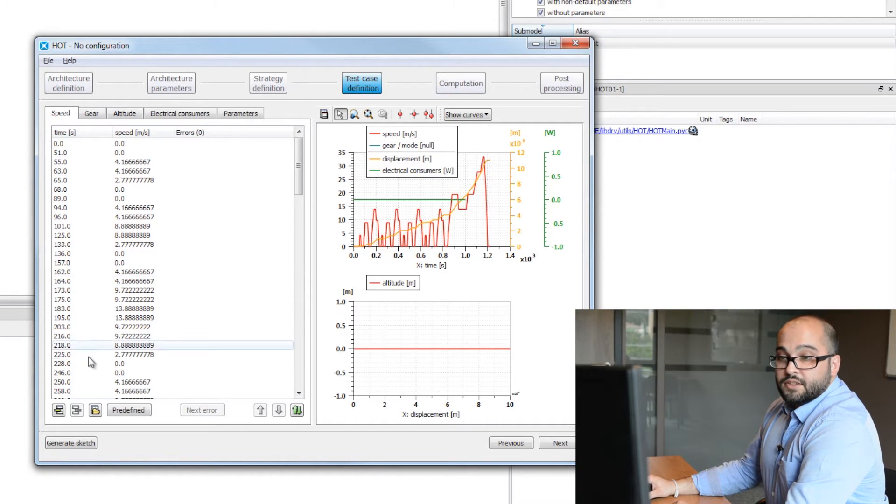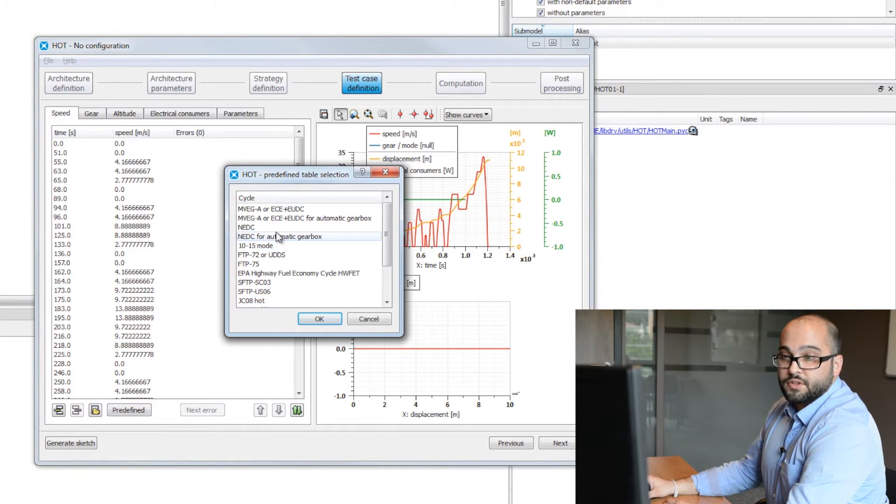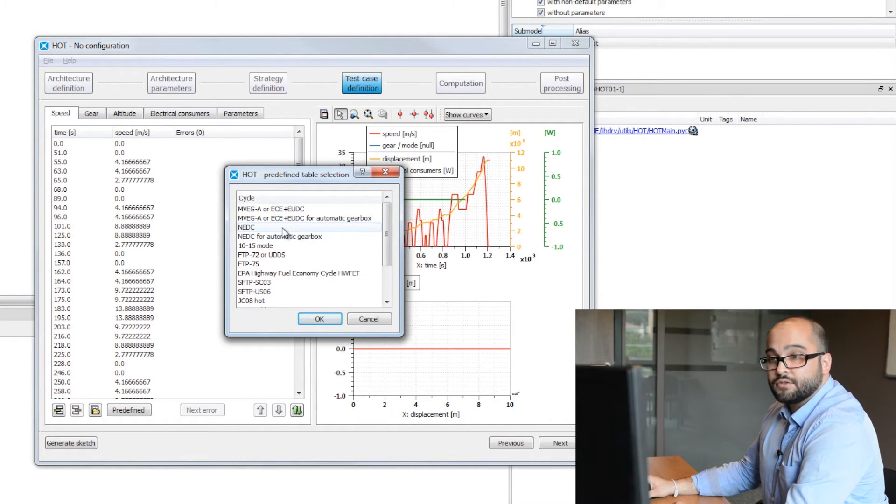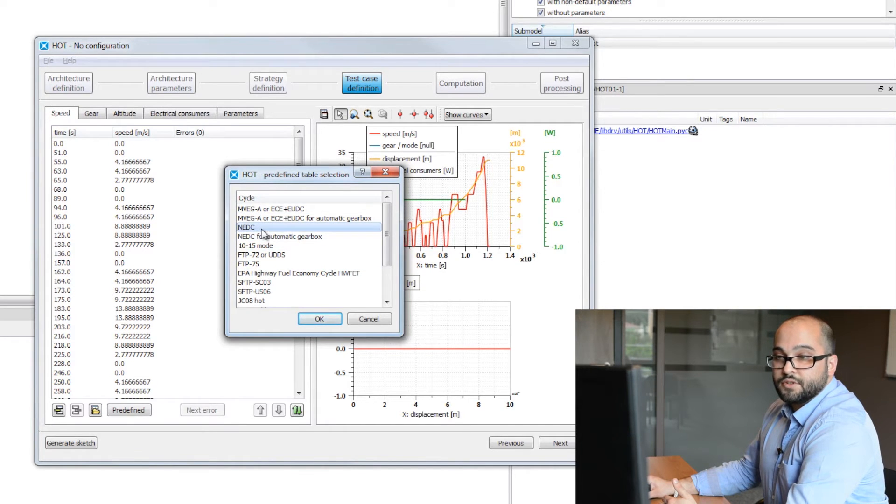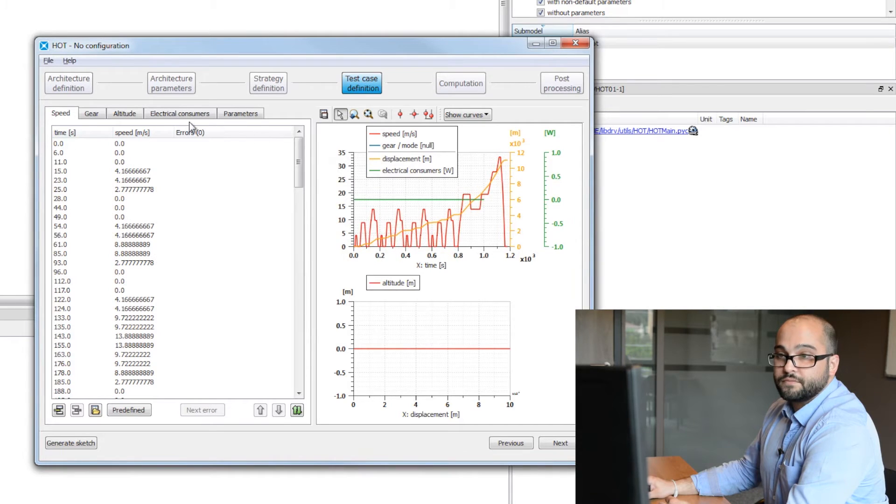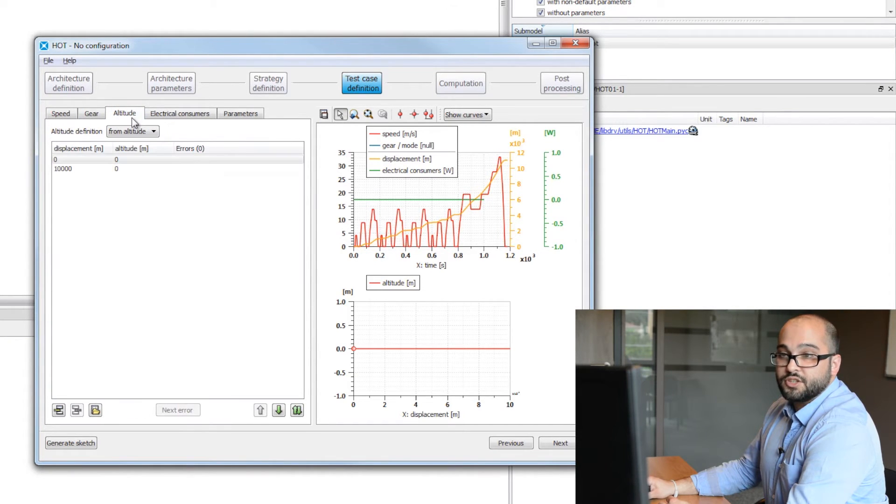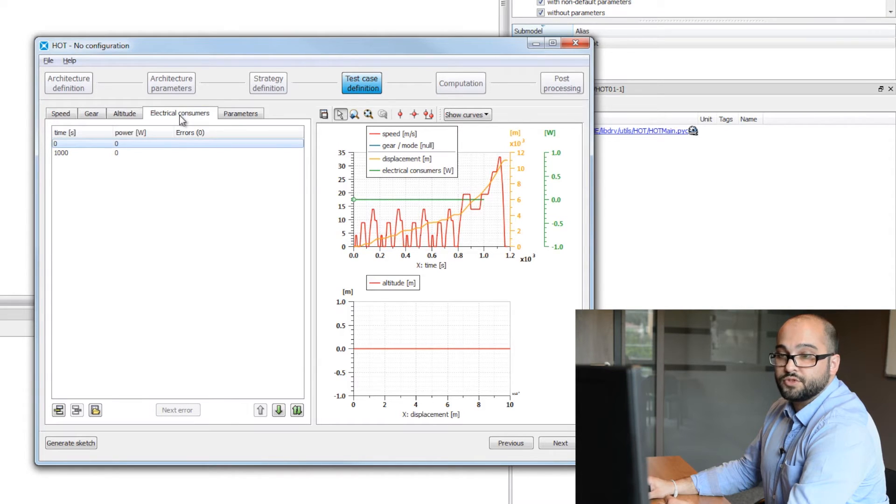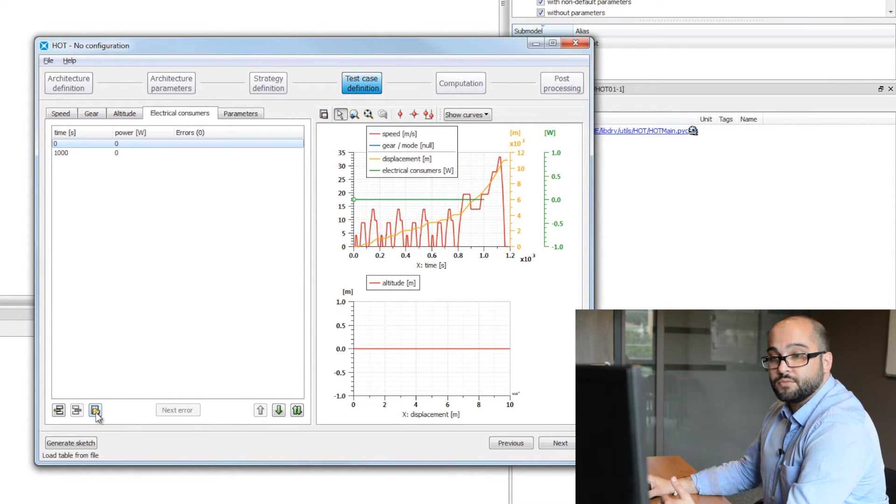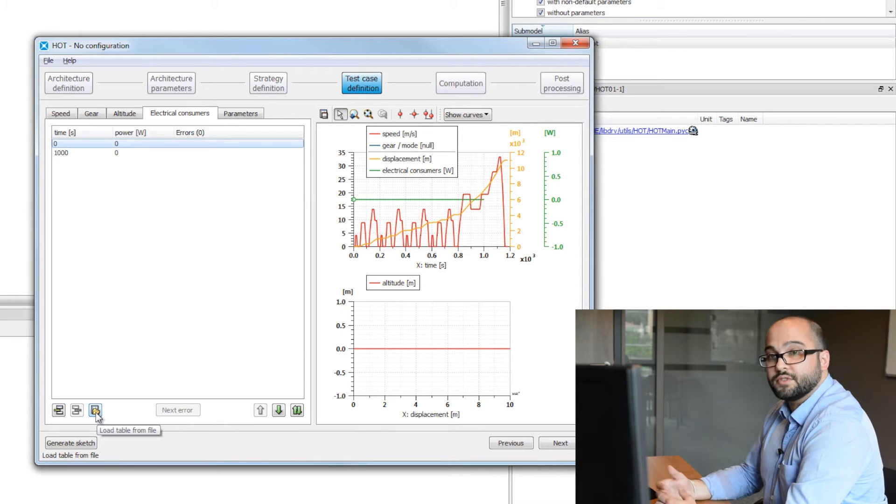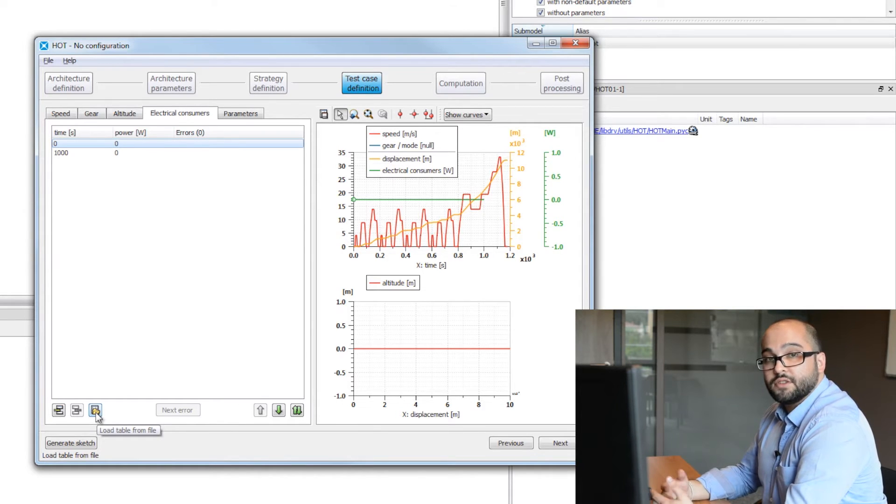As you can see, we also provide some predefined cycles. So mostly all standard homologation cycles, NEDC, FTP cycles. In our case, we will use NEDC cycle. You can see the gear ratio can be changed, altitude, electric consumers. You can also use the import button on the bottom to import your own cycle you may have recorded previously.